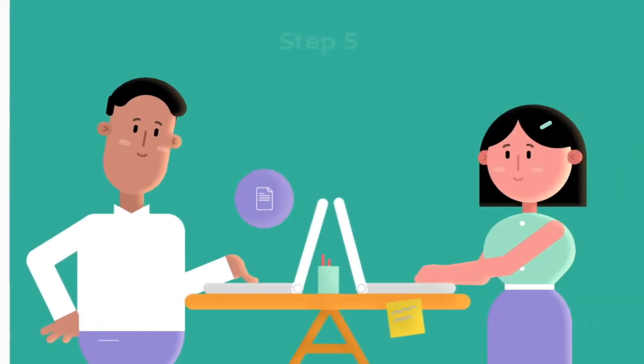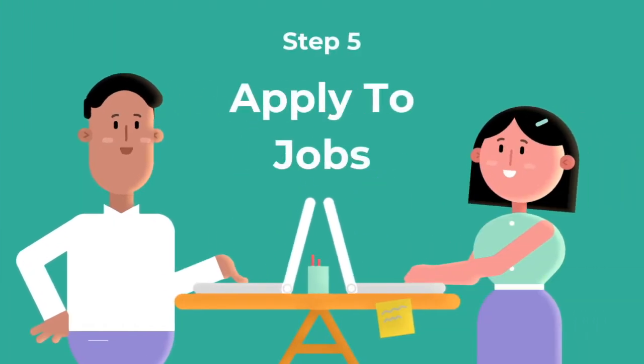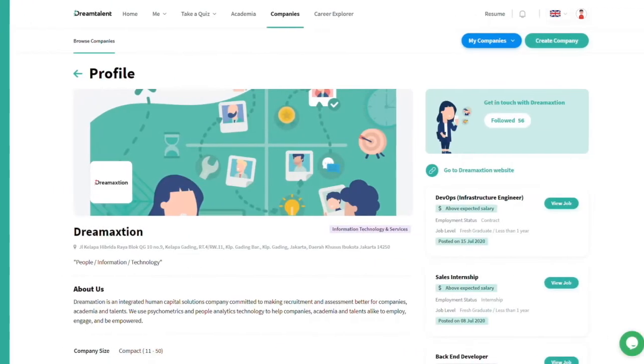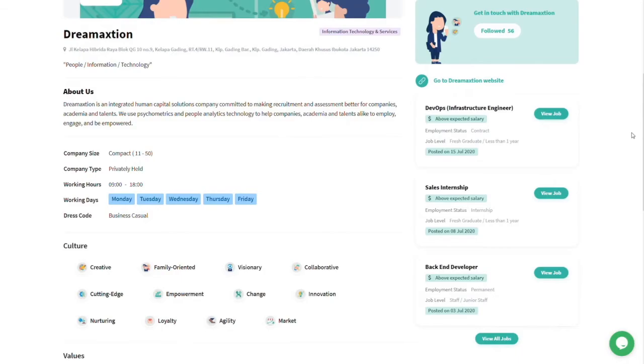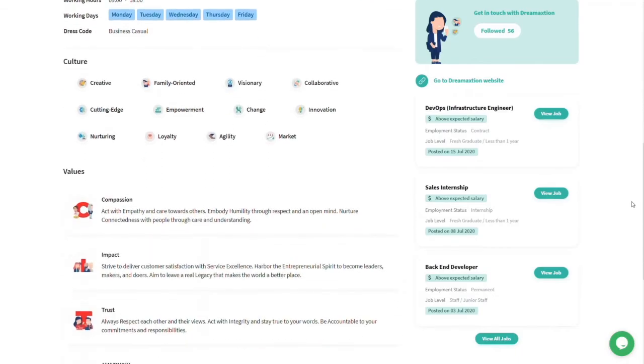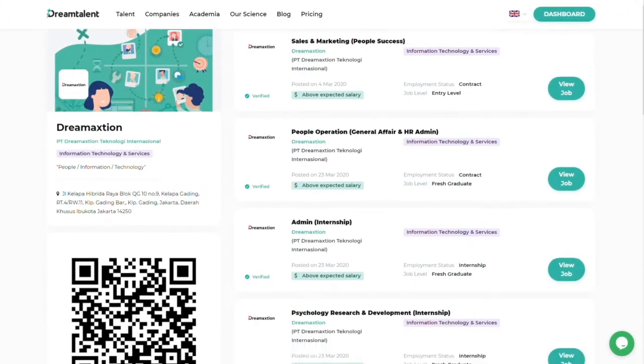Profile and quiz done, you can start applying. Open the link given by your recruiter or browse the job posts of our company partners on DreamTalent.